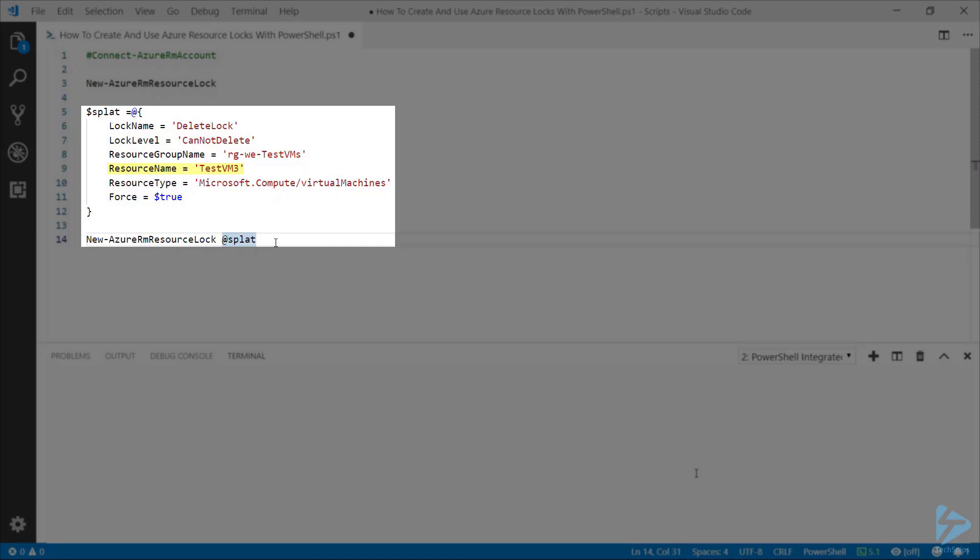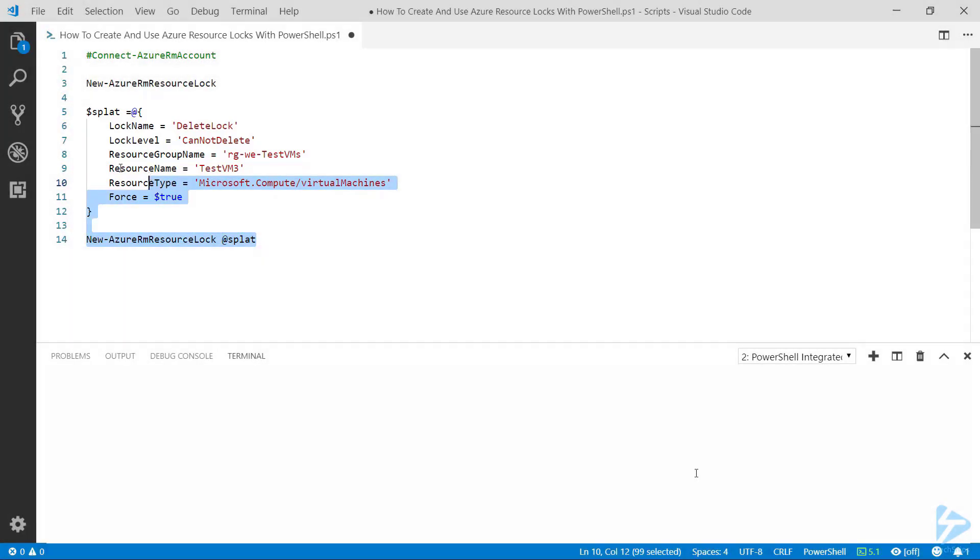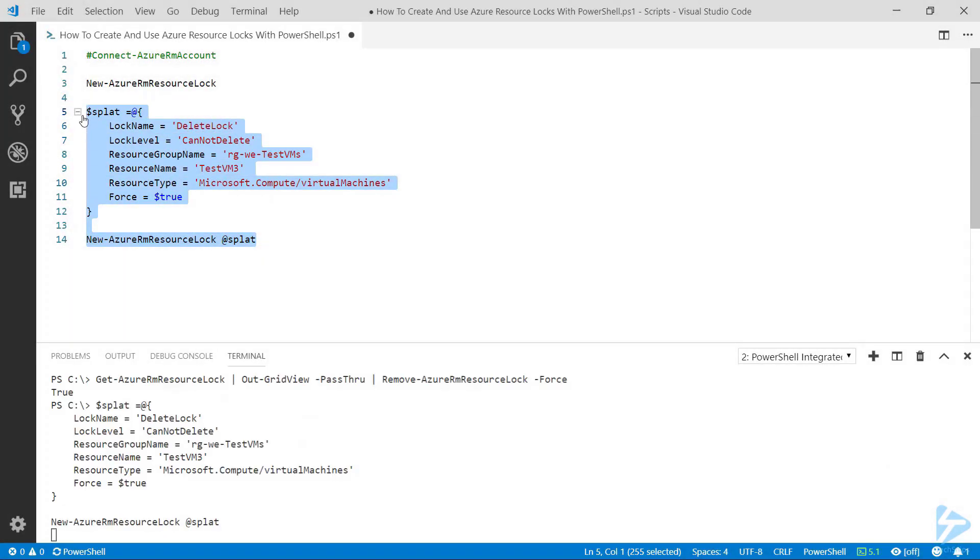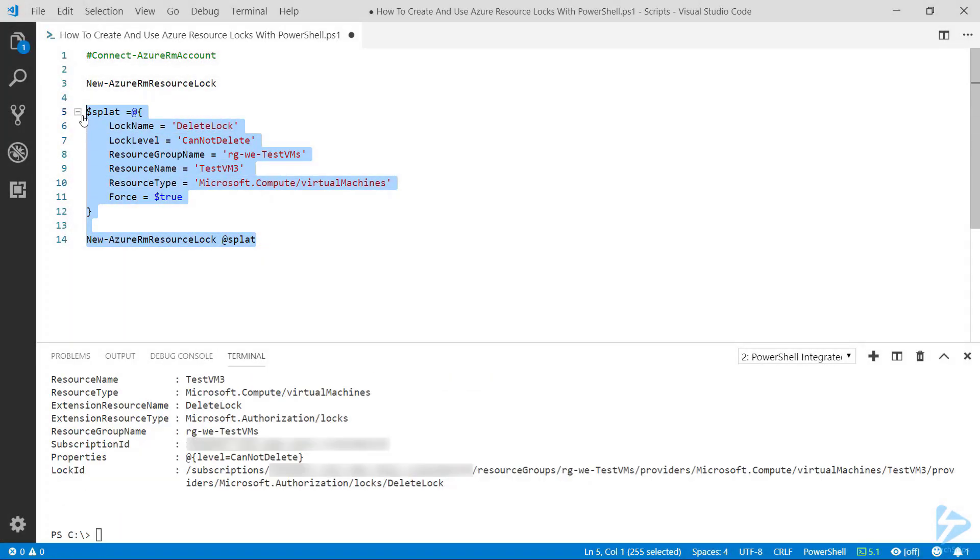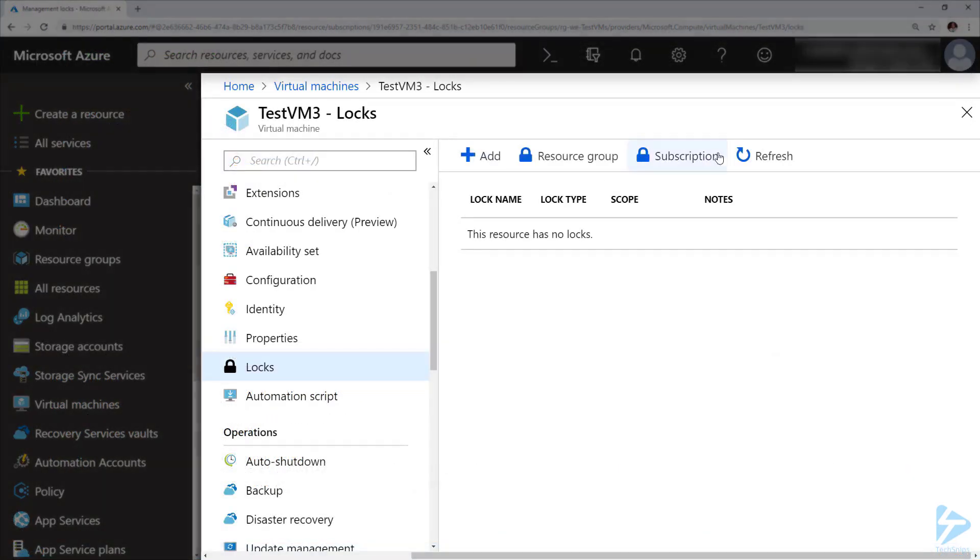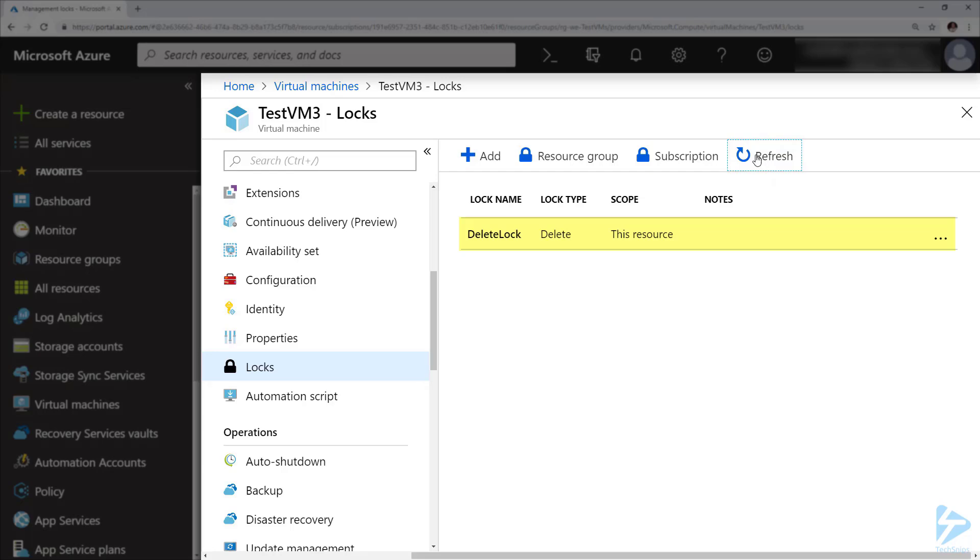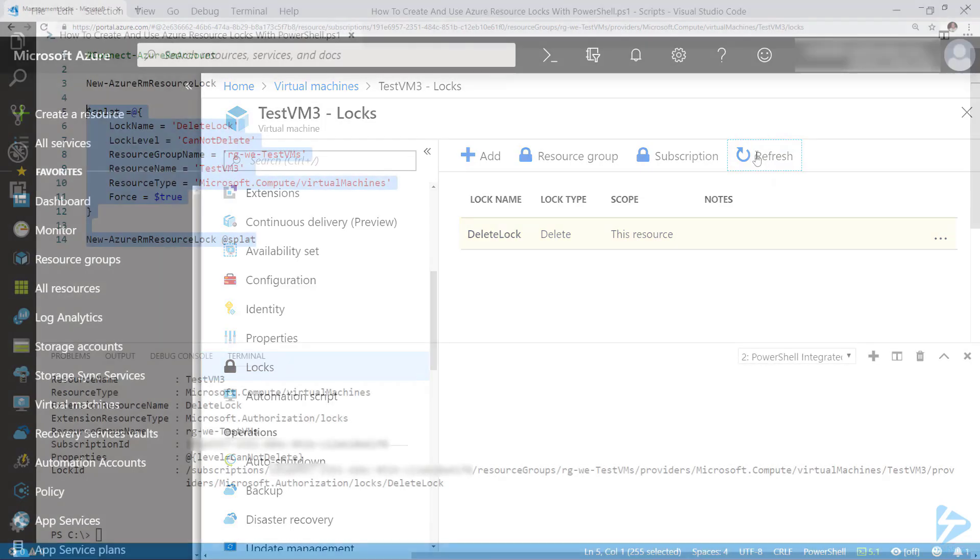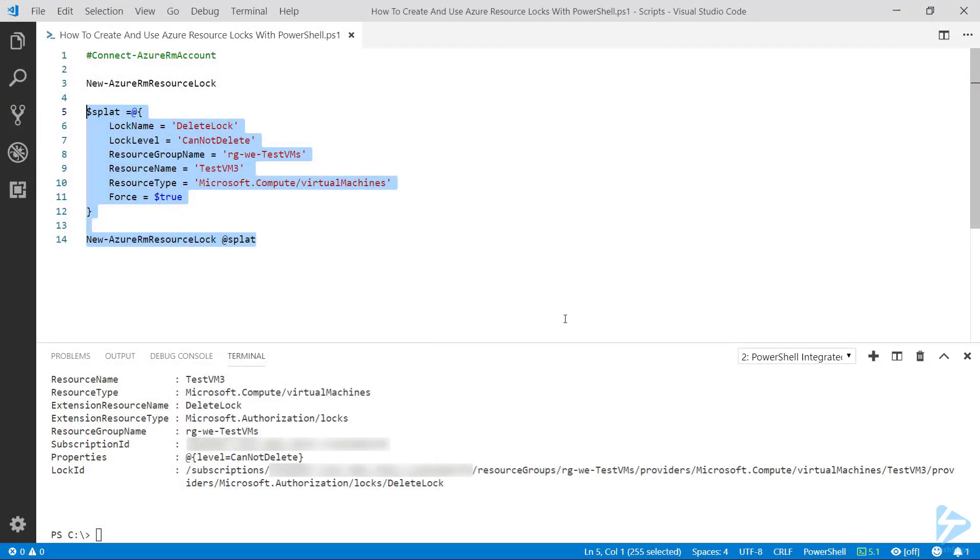If we provide that splat table for the New-AzureRMResourceLock commandlet and run all of that, and then go over to the console and refresh our locks against this virtual machine, we'll see that we've now got a delete lock for that machine. However, we can do that also in PowerShell.